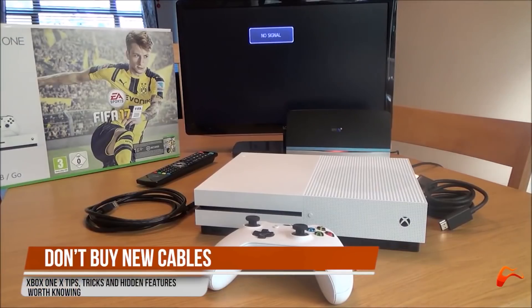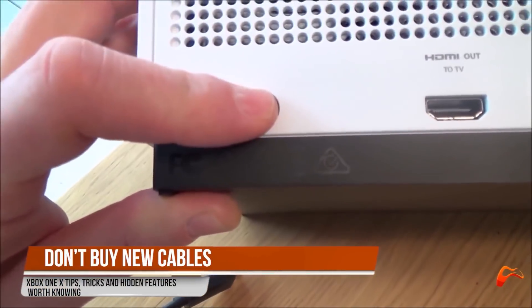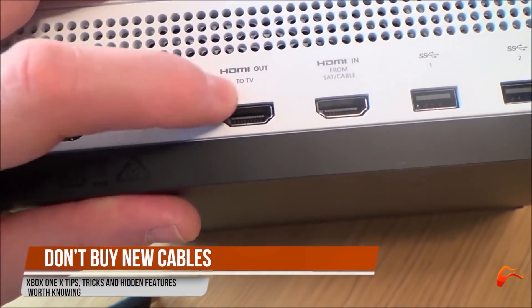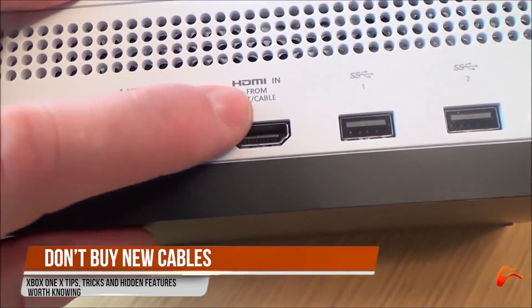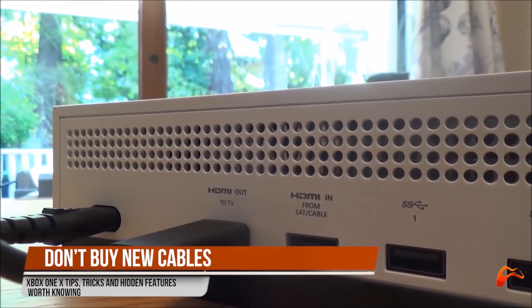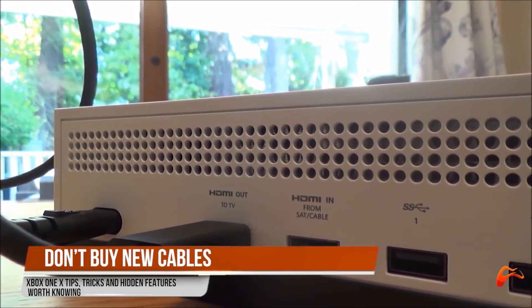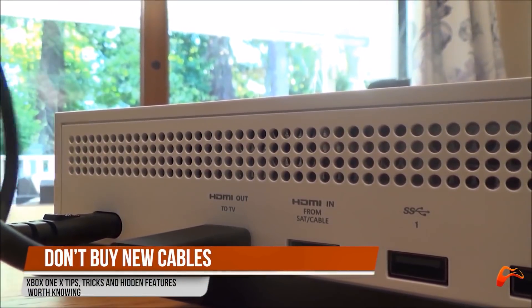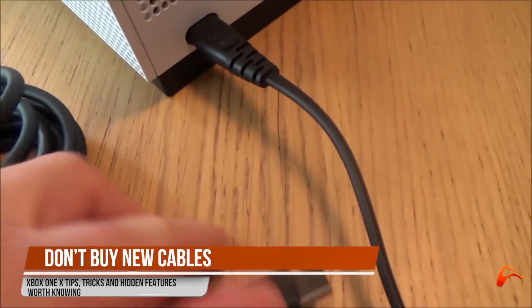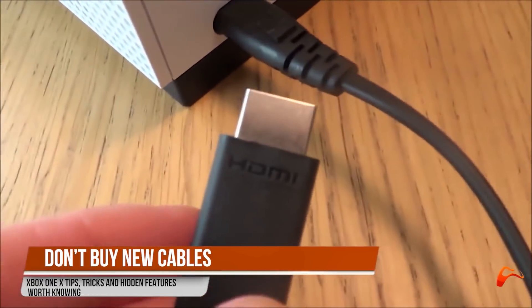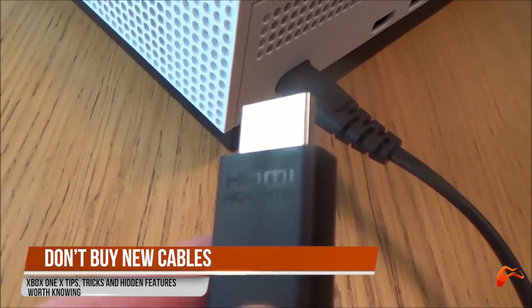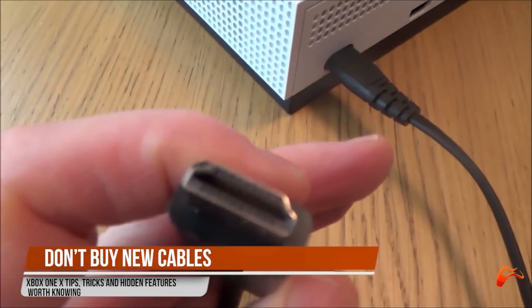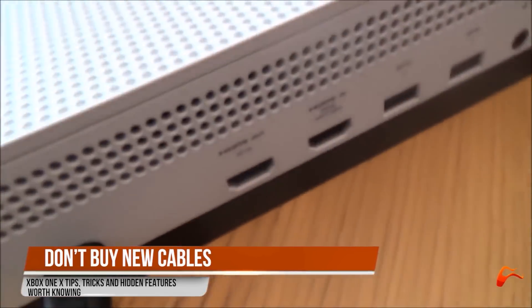Don't buy new cables if you are upgrading from an Xbox One S to an Xbox One X. You can simply remove the One S and use the exact same cables for the new console. If you are replacing an Xbox One, then you will need to swap out the power cable as the older machine use an external power brick while the Xbox One X and One S have internal power units.